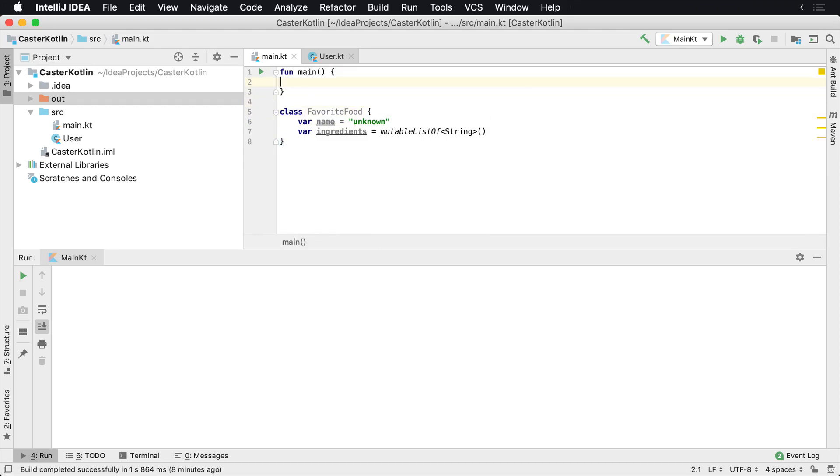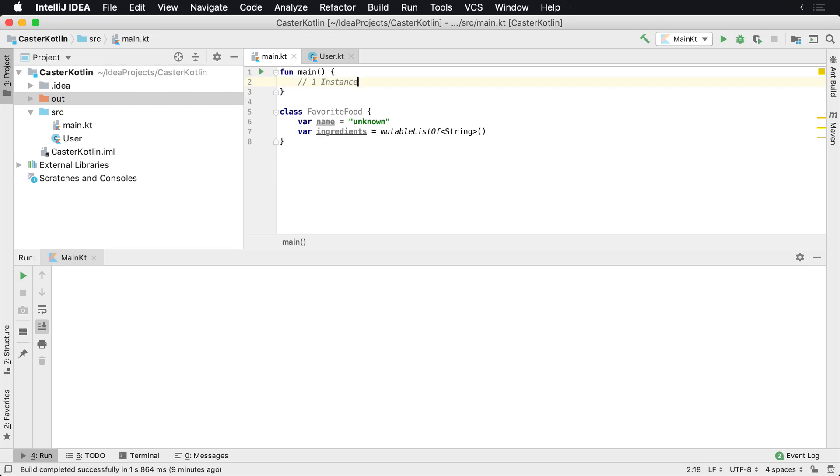Now with a singleton in software development, we only want one instance of this to be created at any time. So if I have one favorite food, I can't have multiple. I mean, I could have multiple favorite foods, but let's say my most favorite food in the whole world is X, Y, and Z. I only want one instance of this to be created.